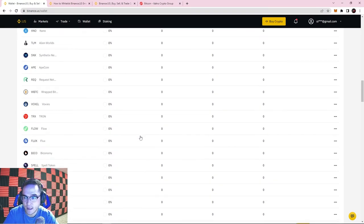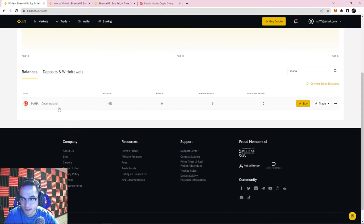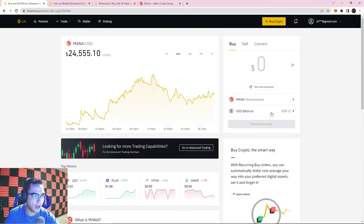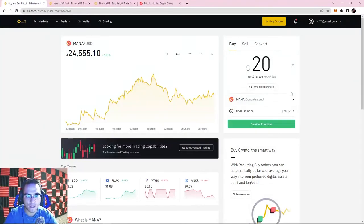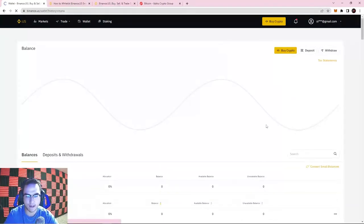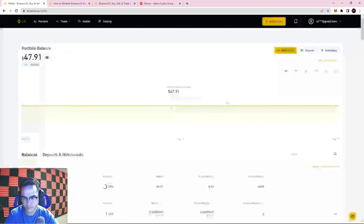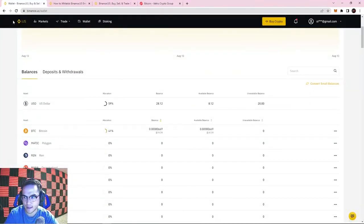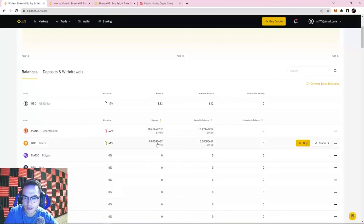Another one of our favorite coins here at Idaho Crypto Group is MANA, which is Decentraland's currency — a virtual reality metaverse. I'm going to hit Buy. I'm not trading cryptocurrencies yet at this point — I'm just purchasing cryptocurrency with my US dollar balance. Let's buy another $20 worth of MANA. Preview Purchase, Confirm Purchase, go to wallet. Bought MANA successfully. Now I can see I've got $8 left in US dollars, about $18.50 in MANA coins, and about $20 worth of Bitcoin.